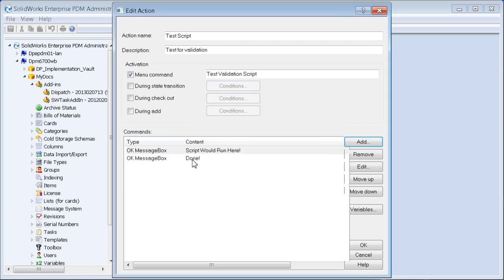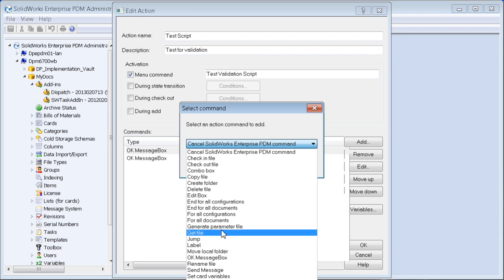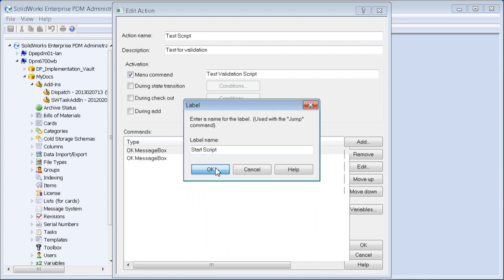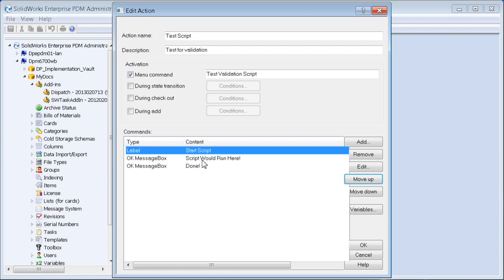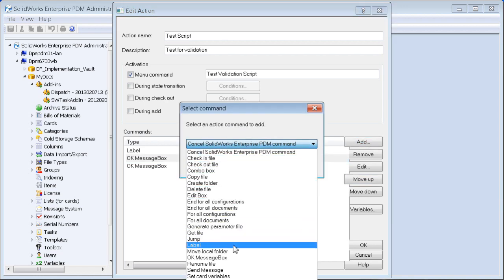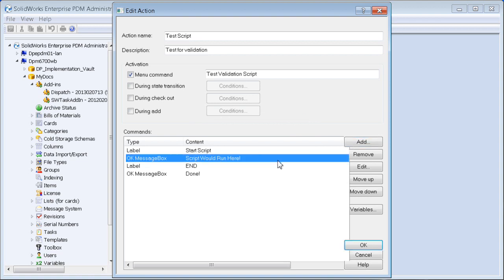Now we need a label at the start of the script as a destination to jump to later, so I'm going to put in a label called 'start script'. We'll also add another label at the end — an end label destination — and call it 'end'.